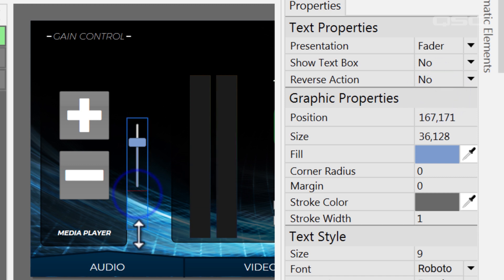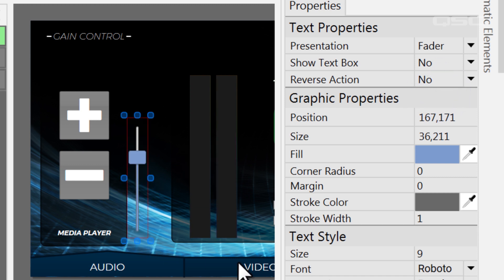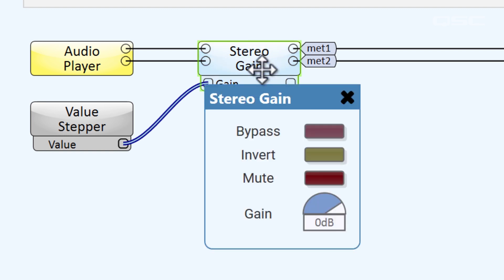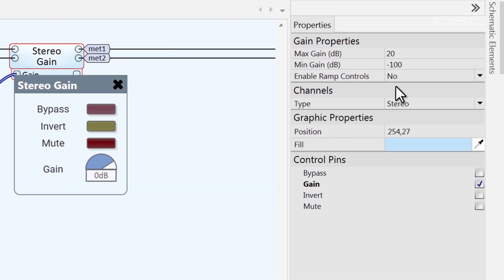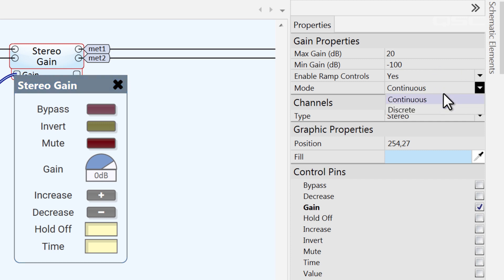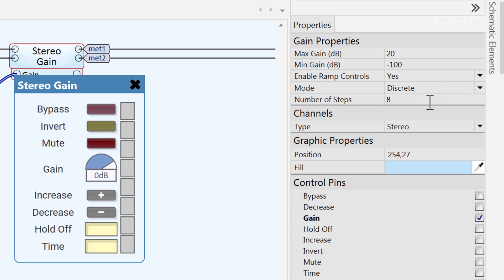Lastly, if you're controlling gain, you should know that there's a value stepper already embedded into the normal audio gain block. Simply change the gain properties to enable ramp controls and you'll see the same value stepper buttons have been added natively, so you don't need to use a separate value stepper component at all. Once again, you can choose between continuous mode or define an exact number of discrete steps in its properties.